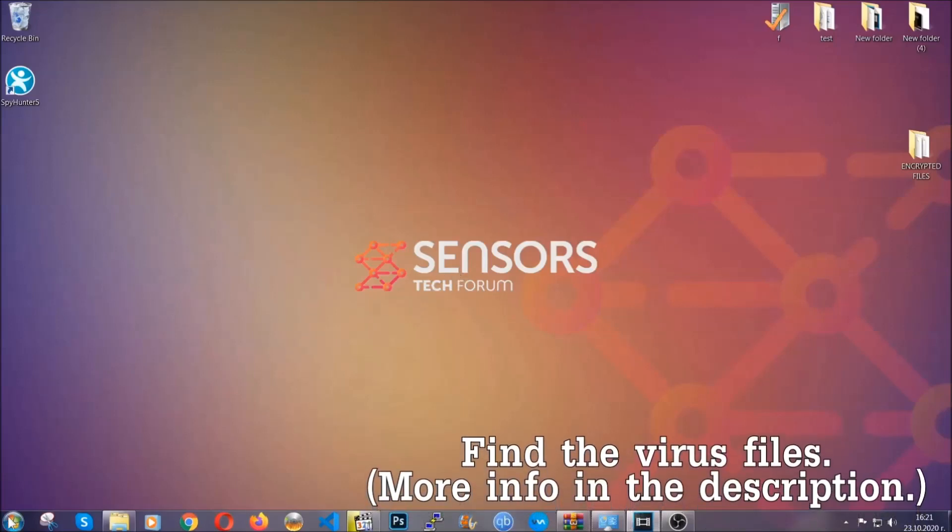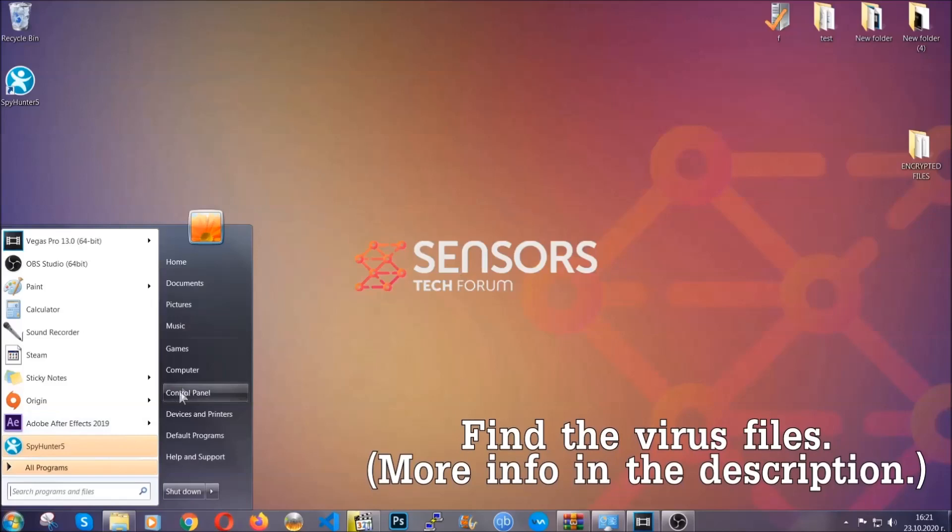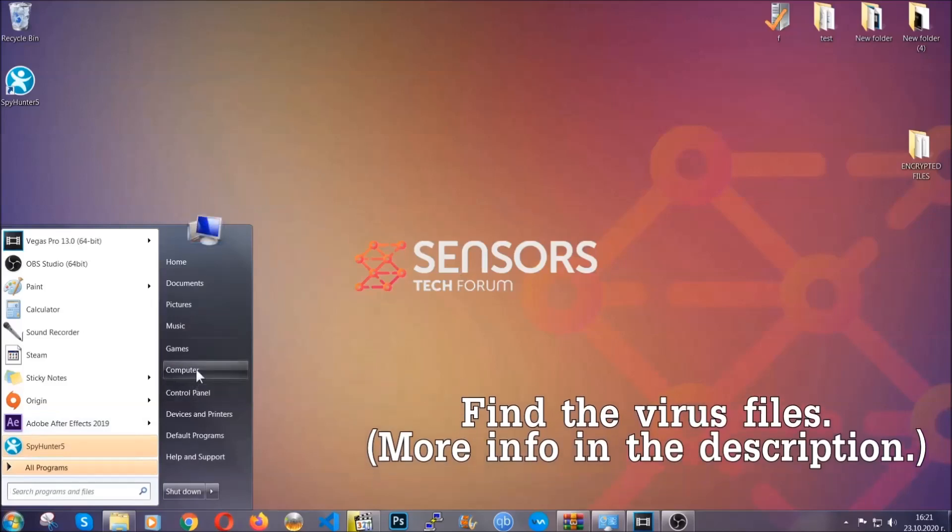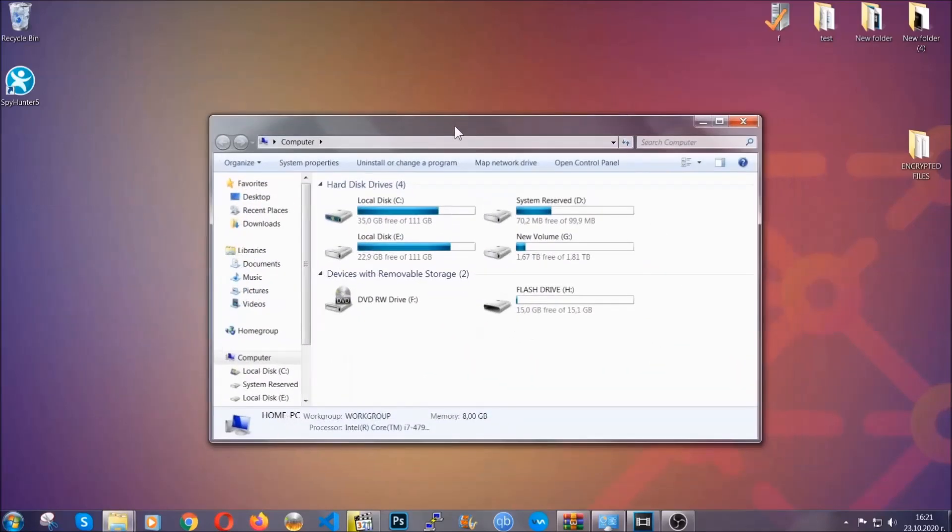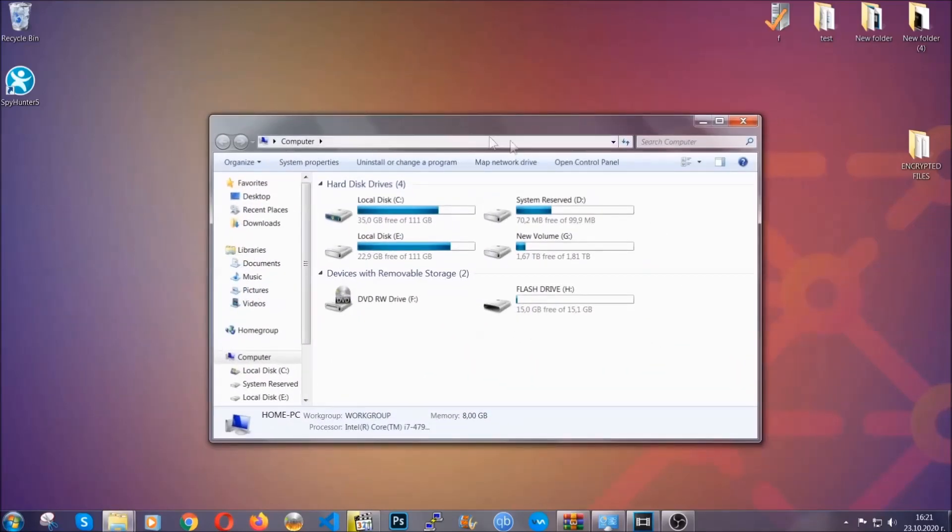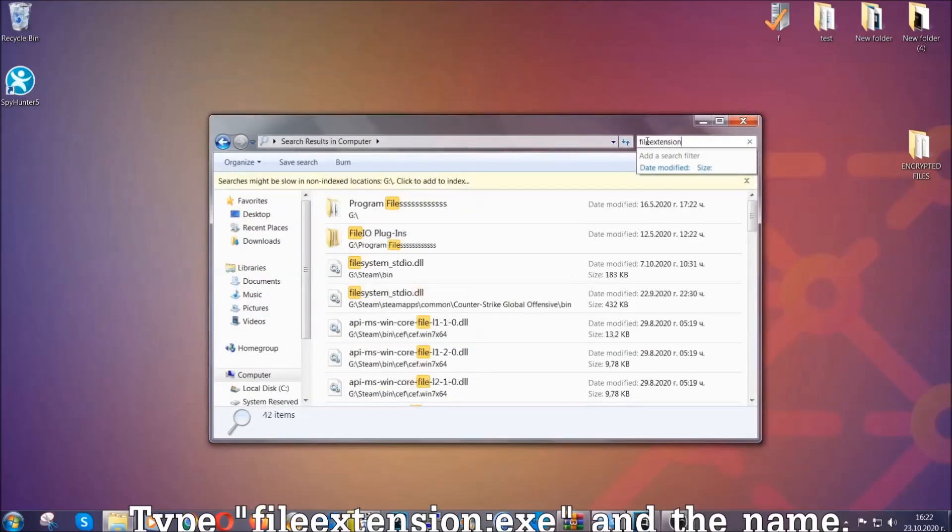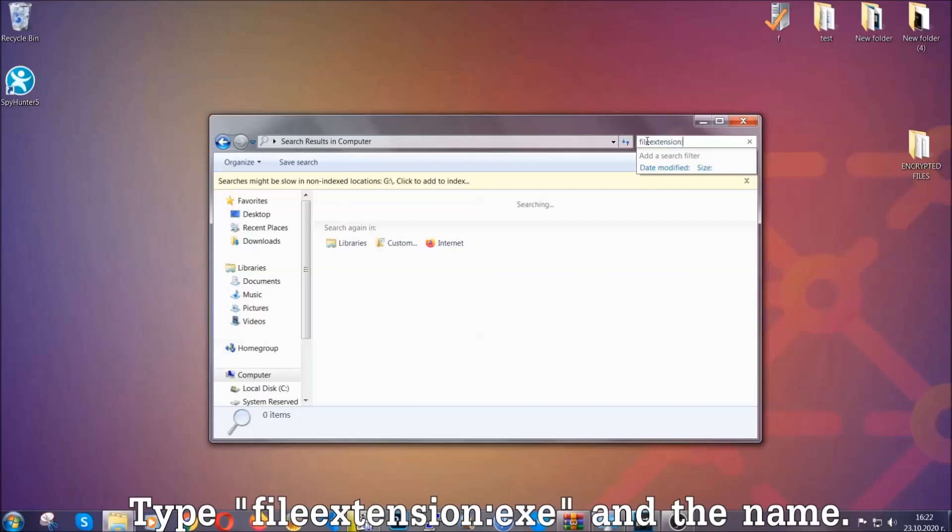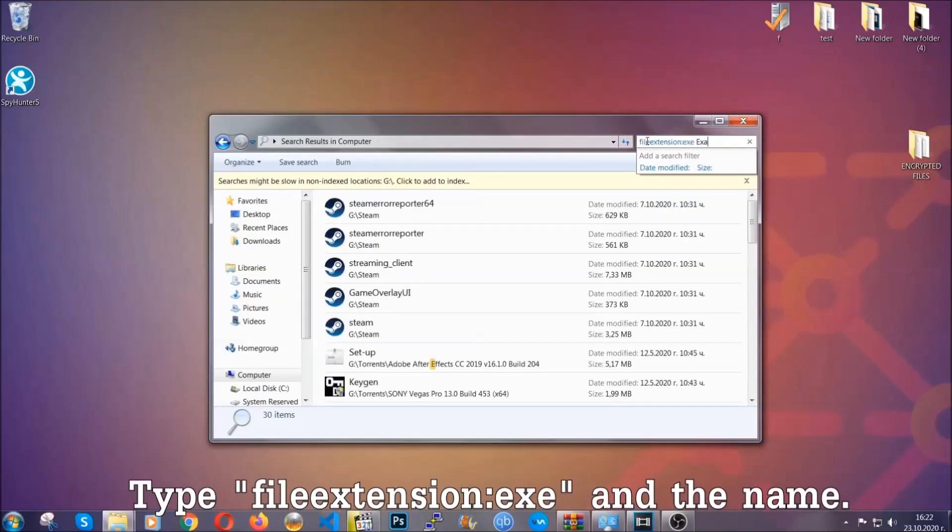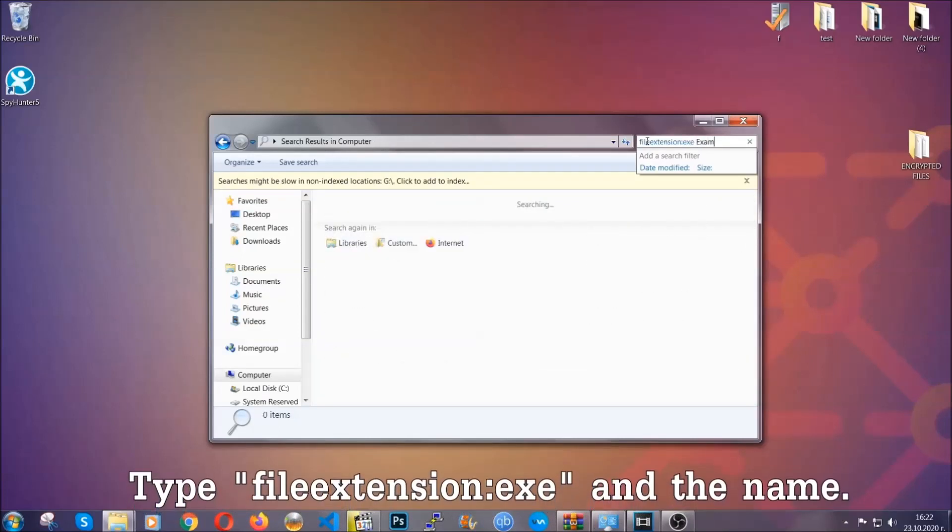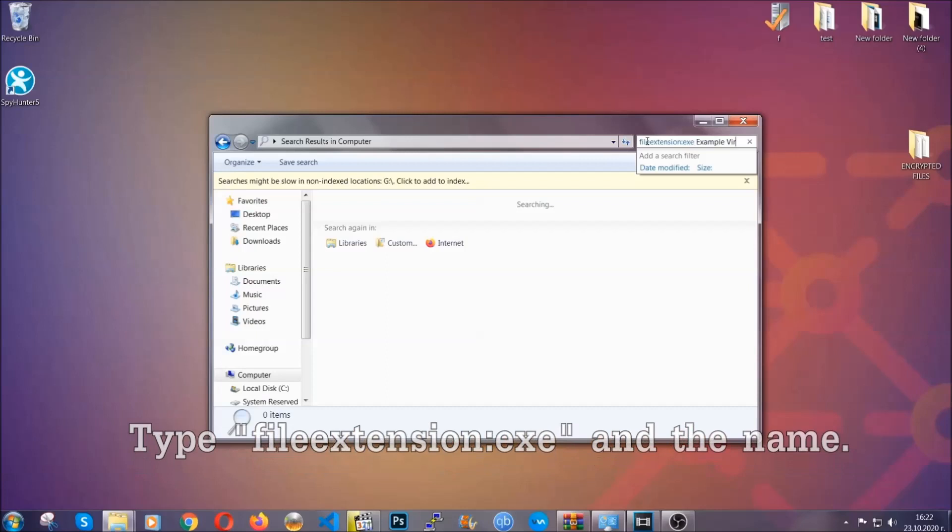To find the file, you have to know the name. Usually in the description we upload the names of the files in the article where we do research on different viruses, so you can check if it's there. If it's not, you can check via other ways which I'm going to take you through. Now what you're going to do is open My Computer and then you're going to type file extension dot dot the file extension exe in this case. Example virus name is just to show you how it works.